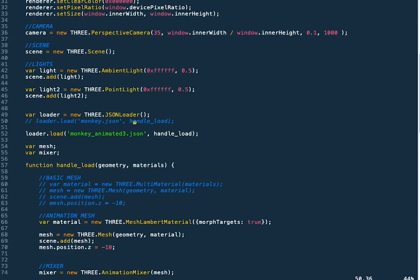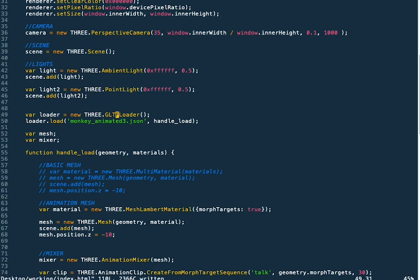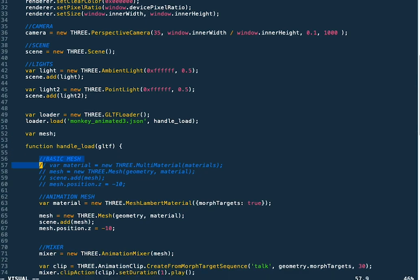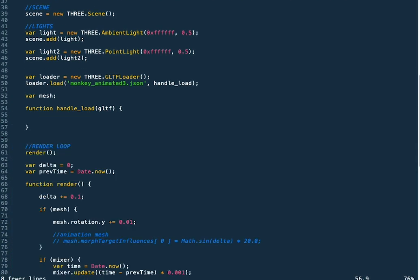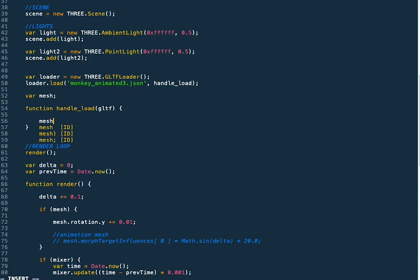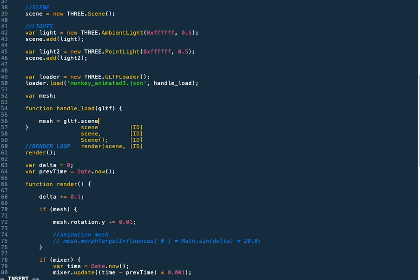Then we need to replace our JSON loader with the GLTF loader. We can get the handle load method, which takes one parameter: GLTF. This is an object with a number of properties, and one of those is our scene. We're going to reference the children in our scene and get that single mesh that we exported from it, so the first child.